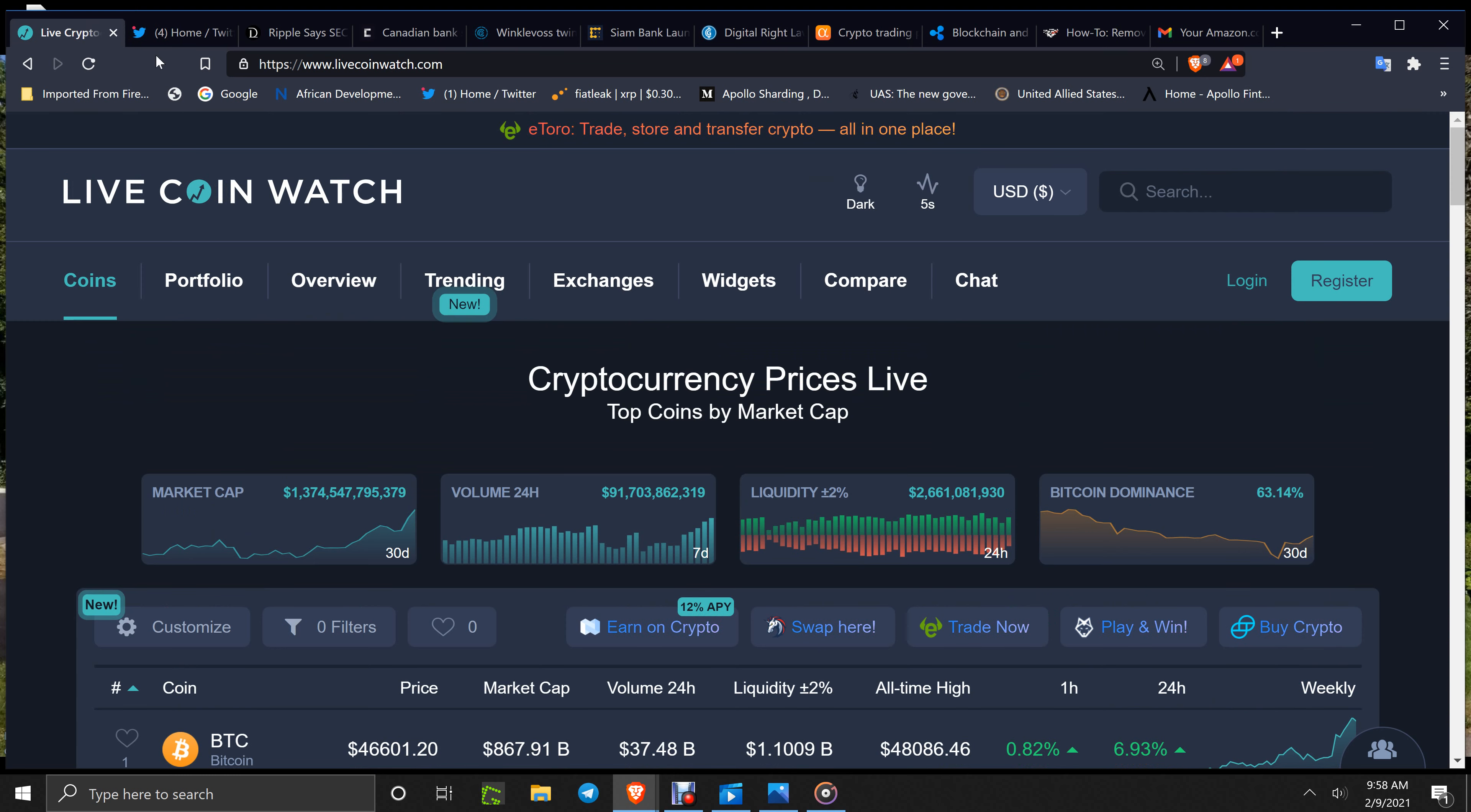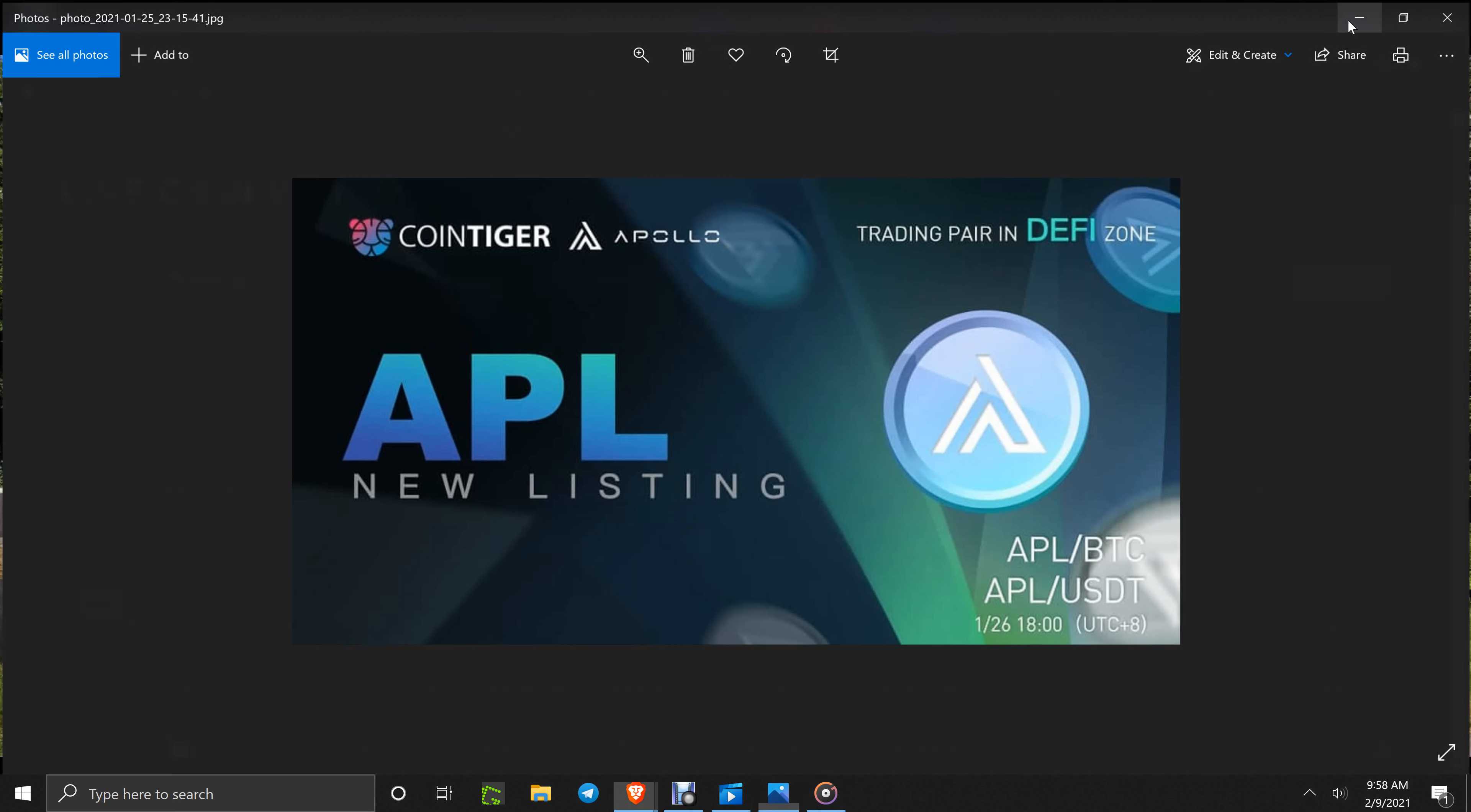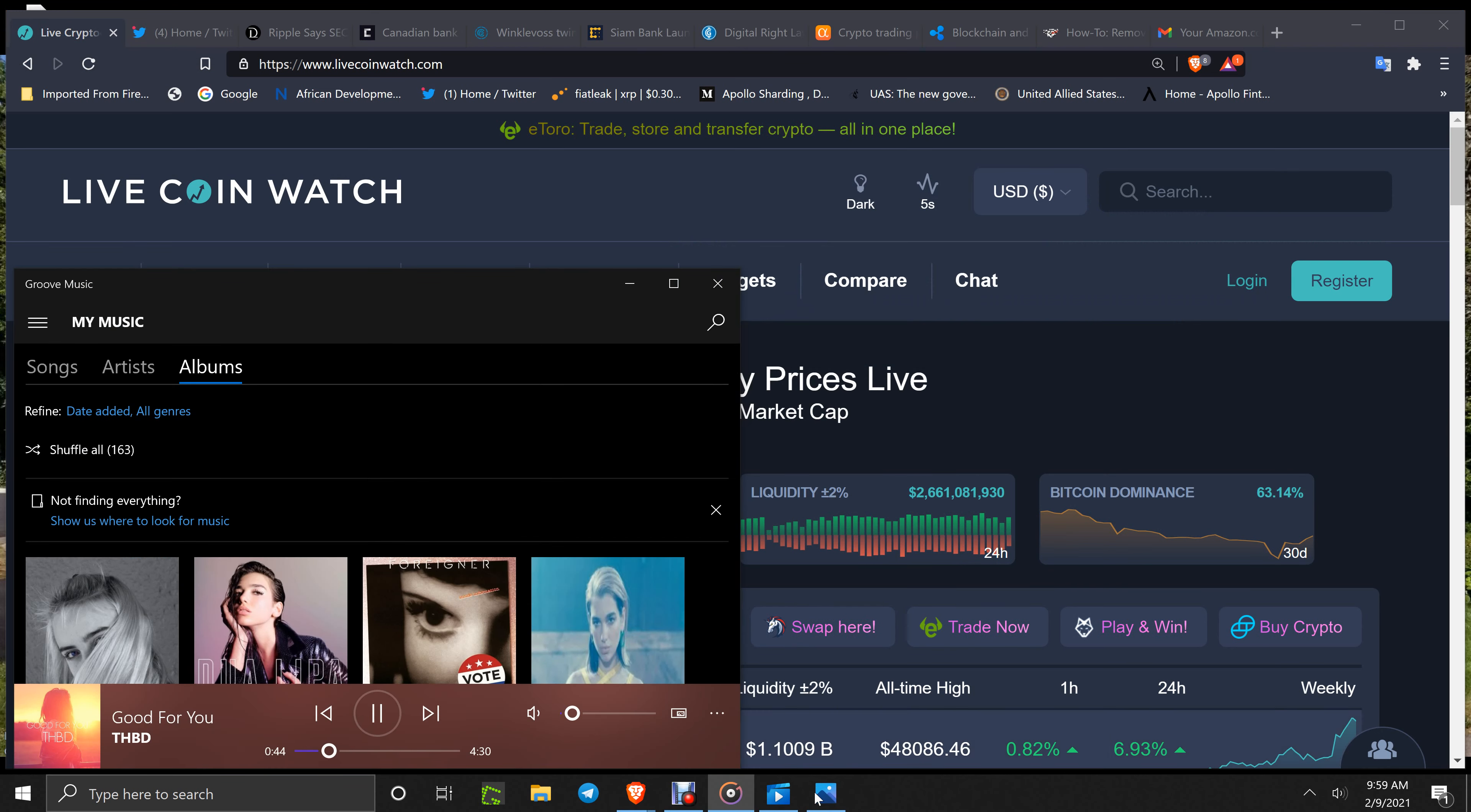So get it out there, Apollo, so we can rock and roll. In the meantime, Coin Tiger, APL BTC, APL USDT available on Coin Tiger. You betcha. Everybody have a great one. As soon as I get more info, I will do it for you. Everybody have a great day today. Enjoy. Hopefully your weekend was great, and let's get this week rocking. Any breaking news, I'll have for you.